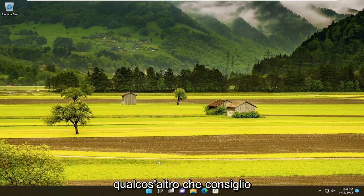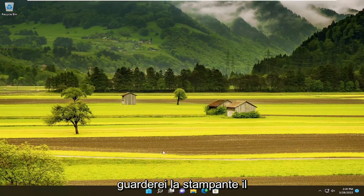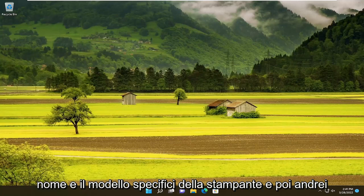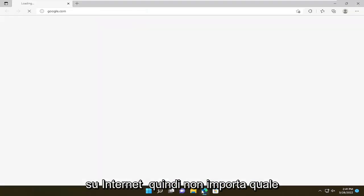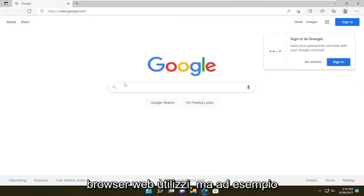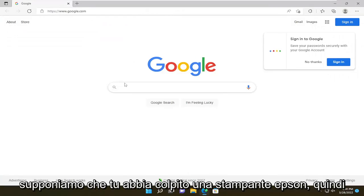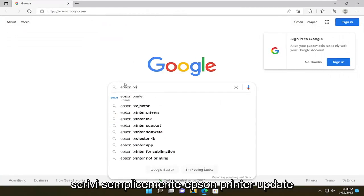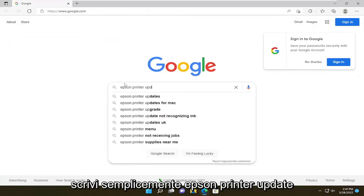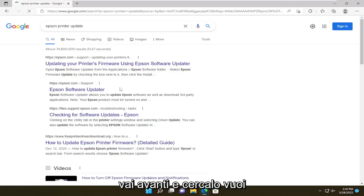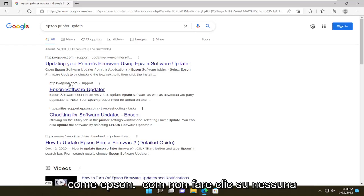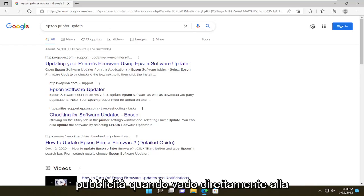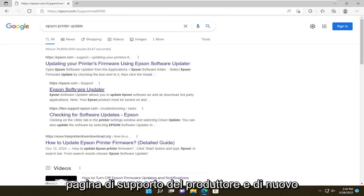Something else I'd recommend doing would be to update your printer drivers. Look up your specific printer name and model and then go on the internet — it doesn't matter which web browser you use. For example, let's say you have an Epson printer, so you just type in 'Epson printer update', search for it, and go to an Epson direct webpage like Epson.com.